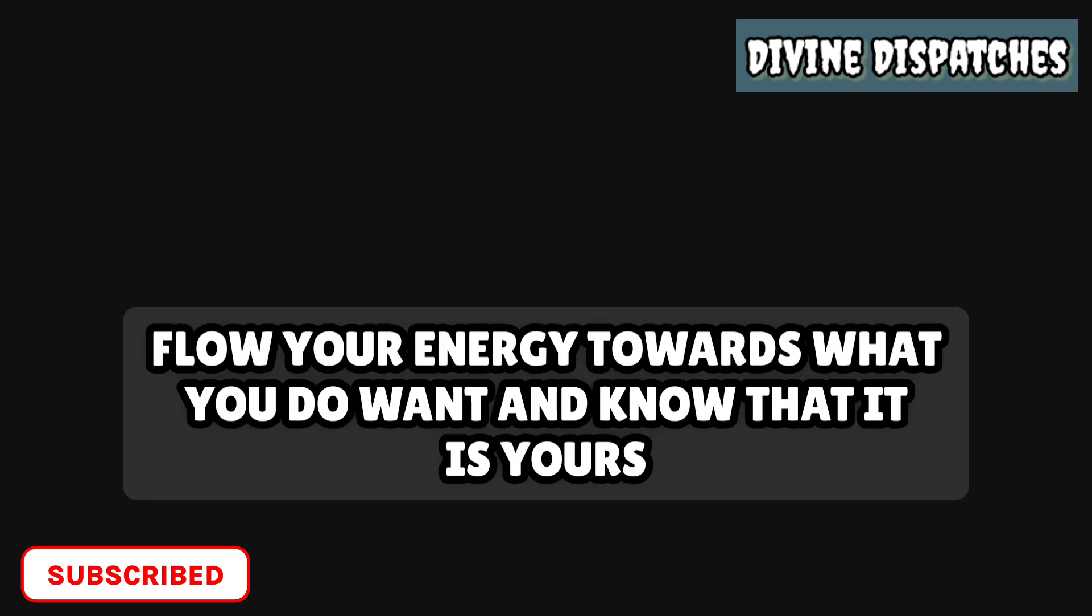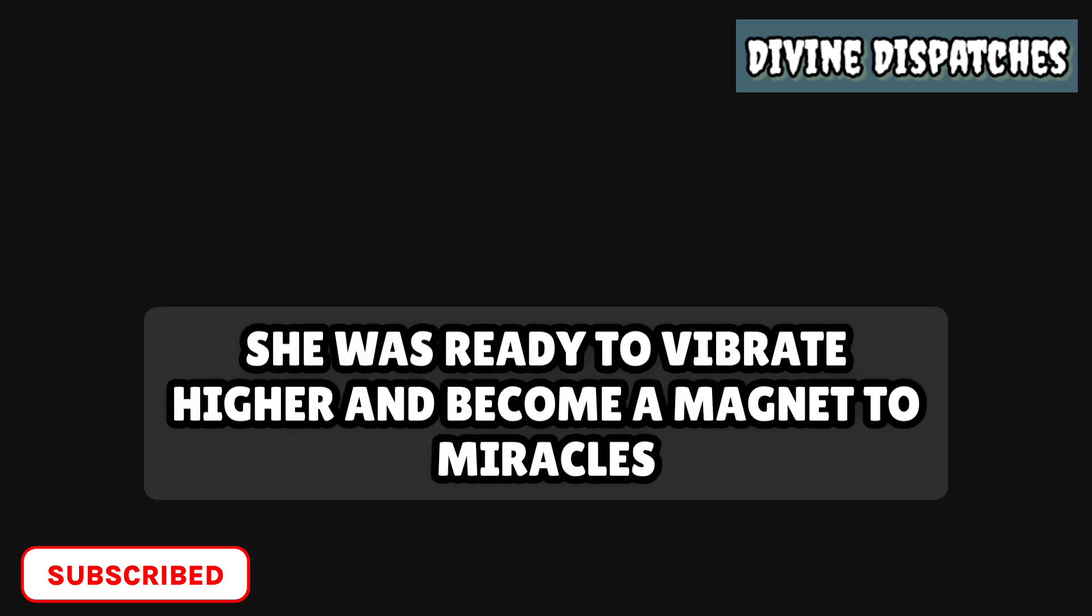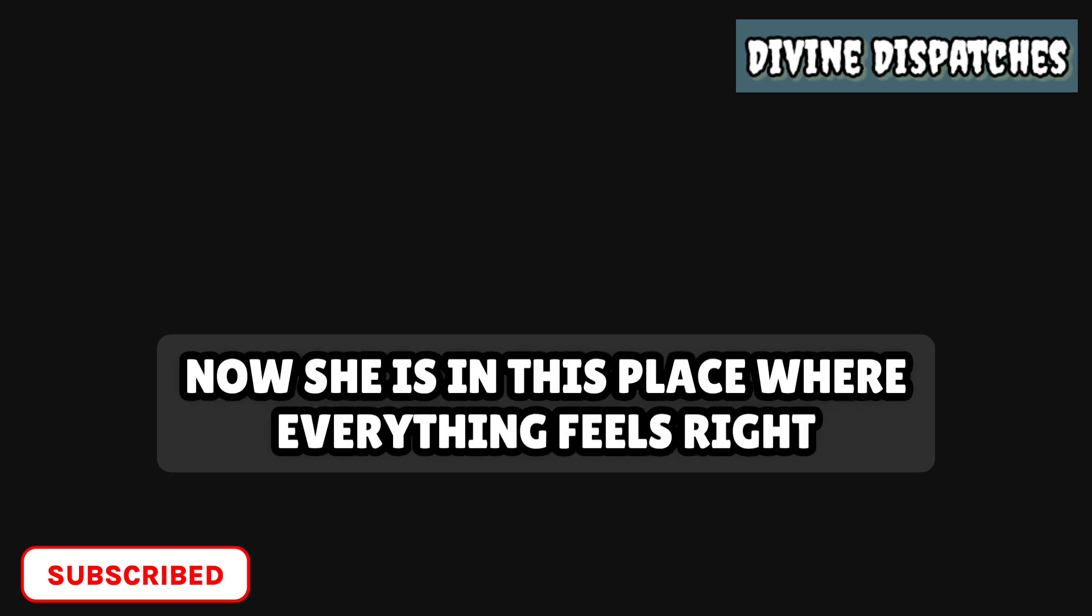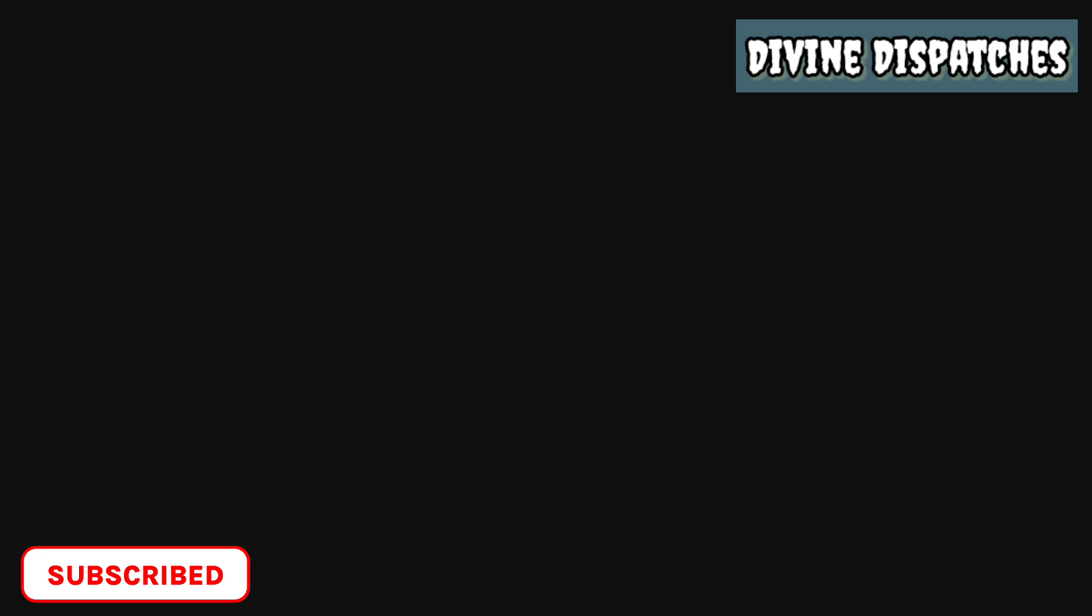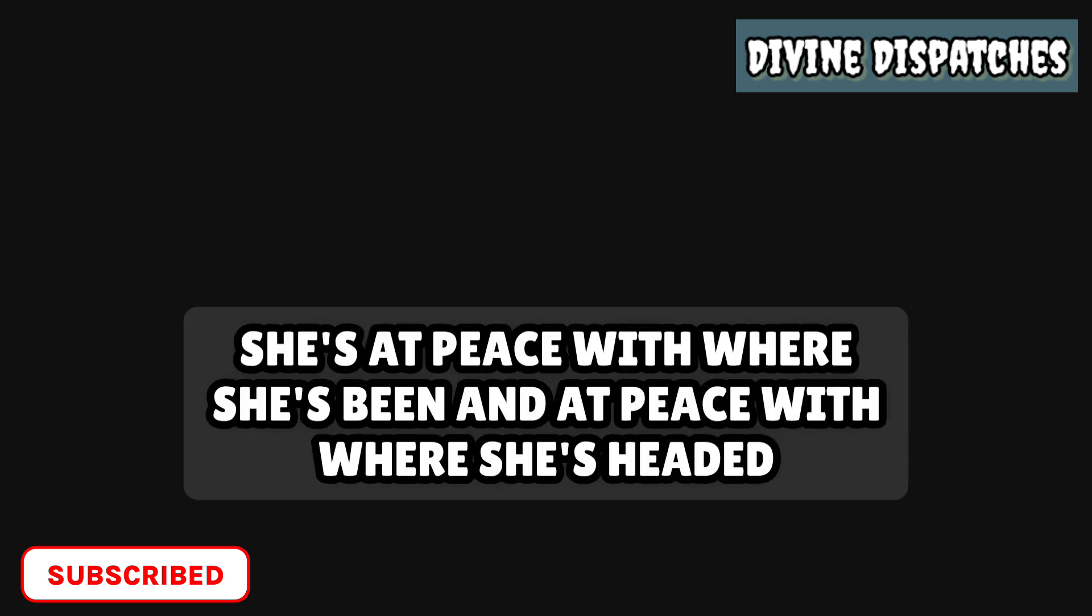Flow your energy towards what you do want and know that it is yours. She let it go. She was ready to vibrate higher and become a magnet to miracles. Now she is in this place where everything feels right. Her heart is calm. Her soul is lit. Her vision is clear. She's at peace with where she's been and at peace with where she's headed.